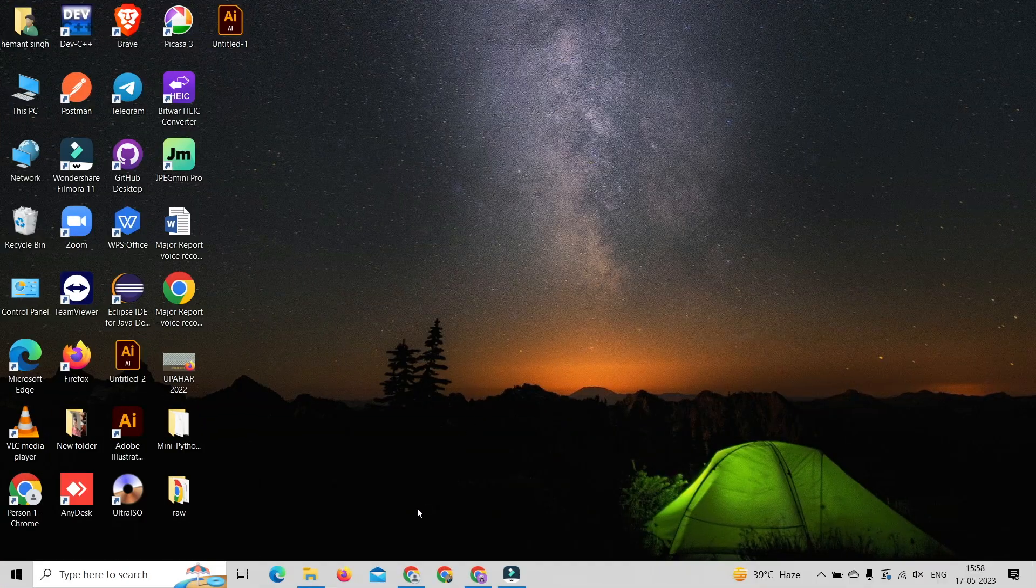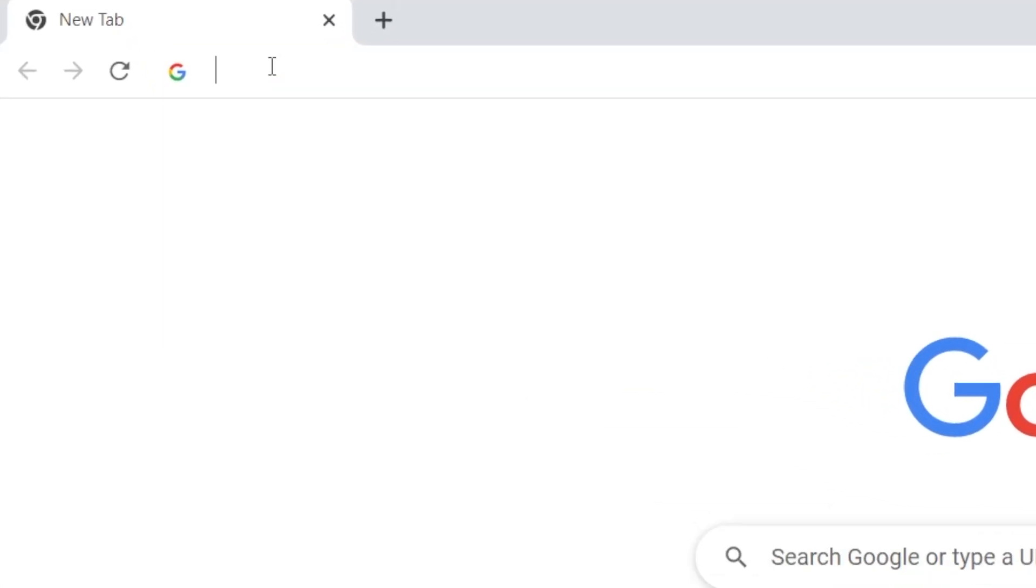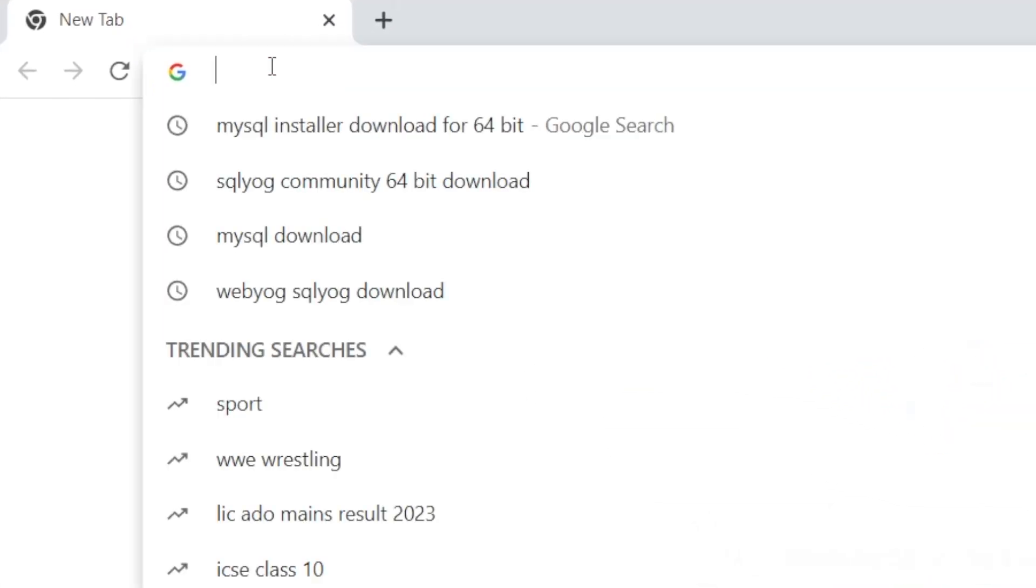Hey guys, this is Shweta Dhana. In this video we will see how to install MySQL on Windows 10 and connect it with MySQL. So without any further ado, let's get started. First, open any web browser and type